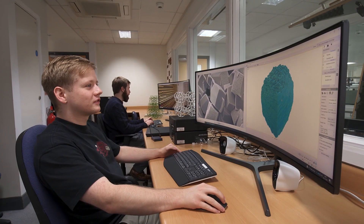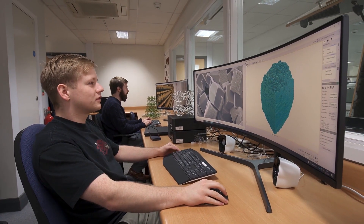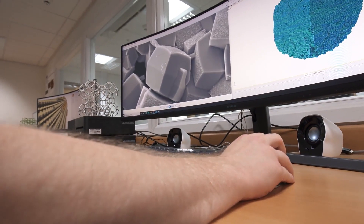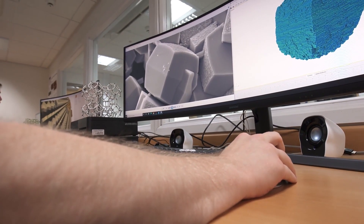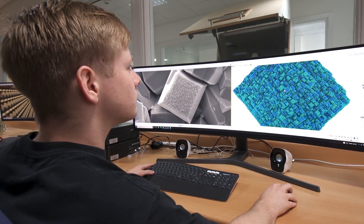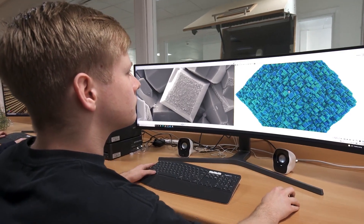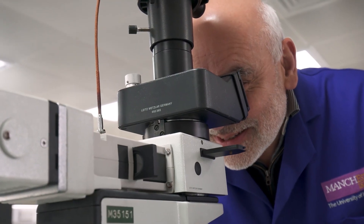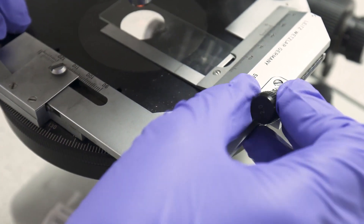There are millions of different kinds of crystals, and the thing about our software is you can pretty much plug in any crystal that you might be interested in — whether that's a pharmaceutical crystal, whether that's a catalyst, or whether it's a natural crystal — and you can see how that crystal grows atom by atom, and therefore understand how the crystal is growing.